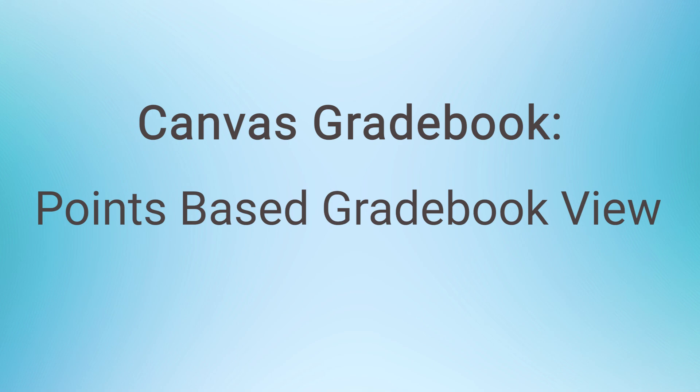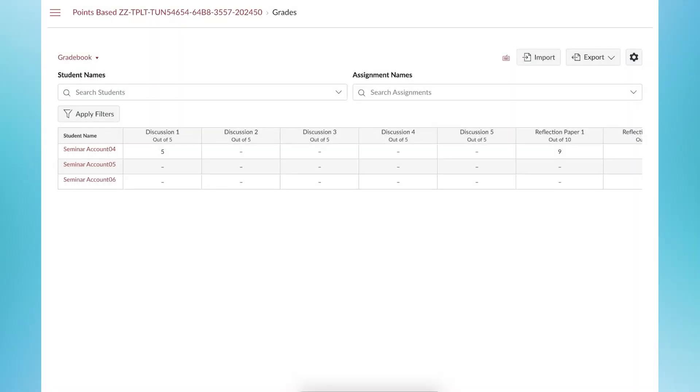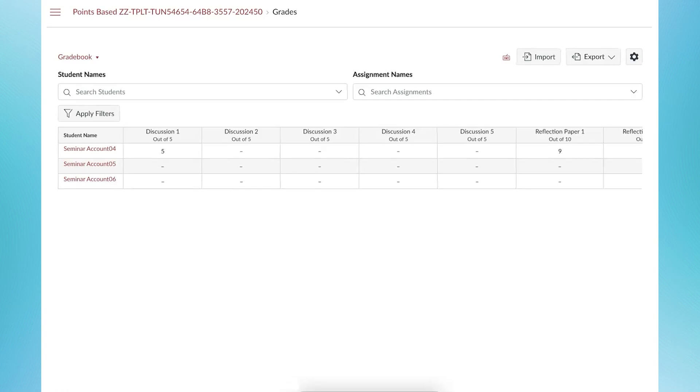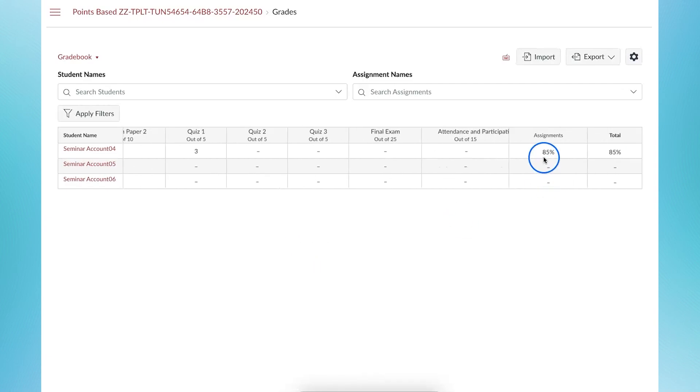What do you see in the gradebook? In a points-based gradebook, the total number of points earned by the student are added together to calculate the final grade.